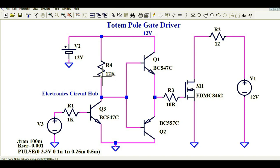Hello friends, welcome to Electronic Circuit Hub. Today we are going to learn about the totem pole MOSFET gate driver. This is the most commonly used circuit to drive the MOSFET for higher switching applications, and it is also a cost effective circuit.